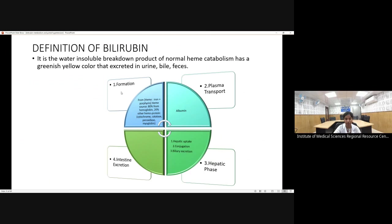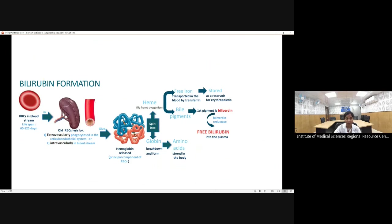The four steps of bilirubin metabolism are: (1) formation of bilirubin, derived mainly from heme — 80 percent from hemoglobin and 20 percent from other heme proteins like cytochrome, catalase, peroxidase, and myoglobin; (2) transport by albumin in plasma; (3) hepatic uptake and conjugation; and (4) biliary excretion followed by intestinal excretion.